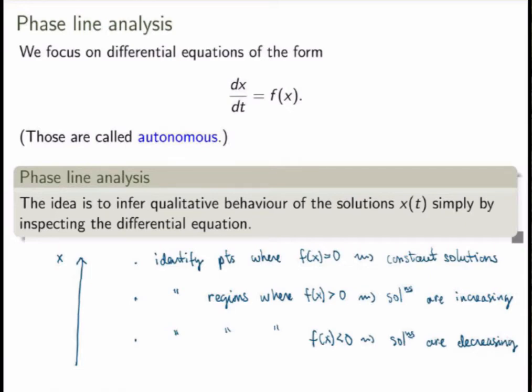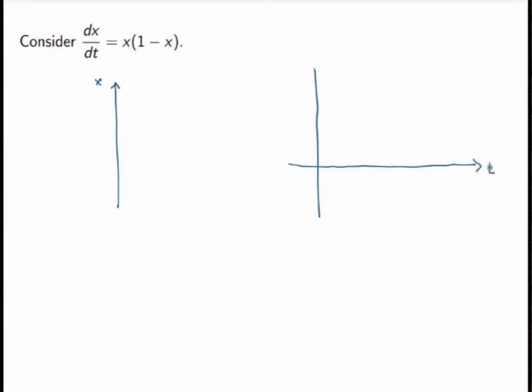Let me do that with an example. Consider the equation we'll see in class — it's part of the logistic model used to model population dynamics. So let's do phase line analysis. I'm first drawing my phase line — the vertical axis corresponding to the solutions. On the right-hand side I'll draw the actual solutions, and just from the phase line we'll be able to sketch the graph of solutions for all kinds of initial conditions.